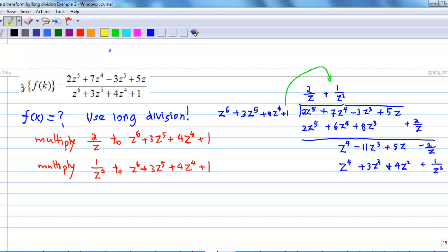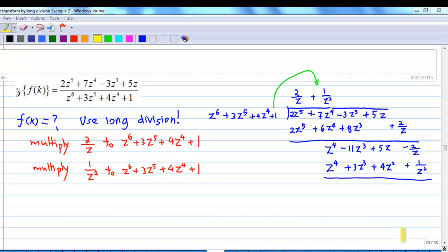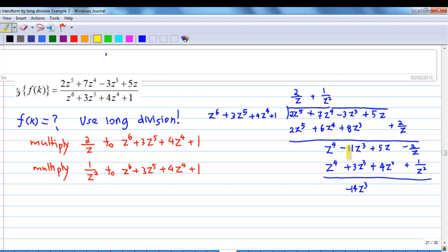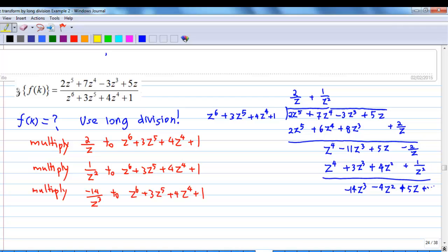Then we subtract again. z⁴ and z⁴ cancel with each other. Next, −11z³ − 3z³ gives −14z³. There is no z² in the first term, so I have −4z² then plus 5z, and so on.